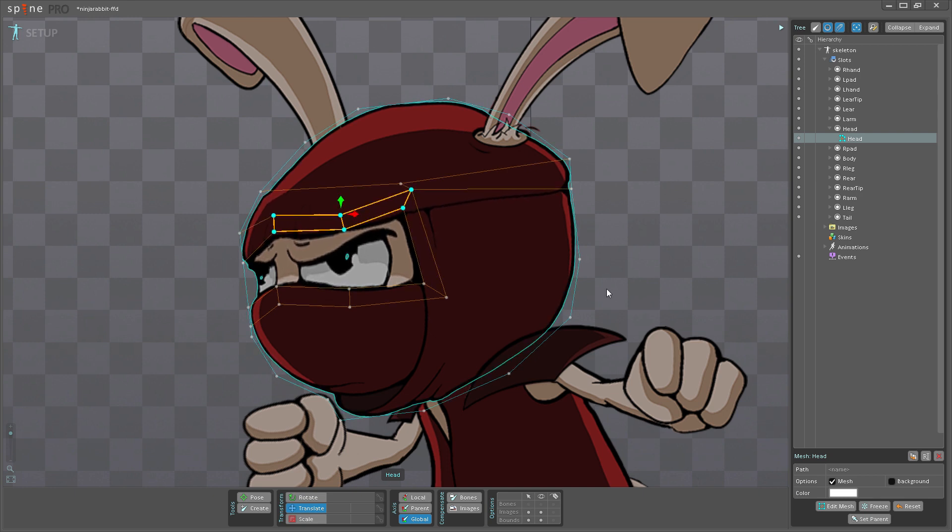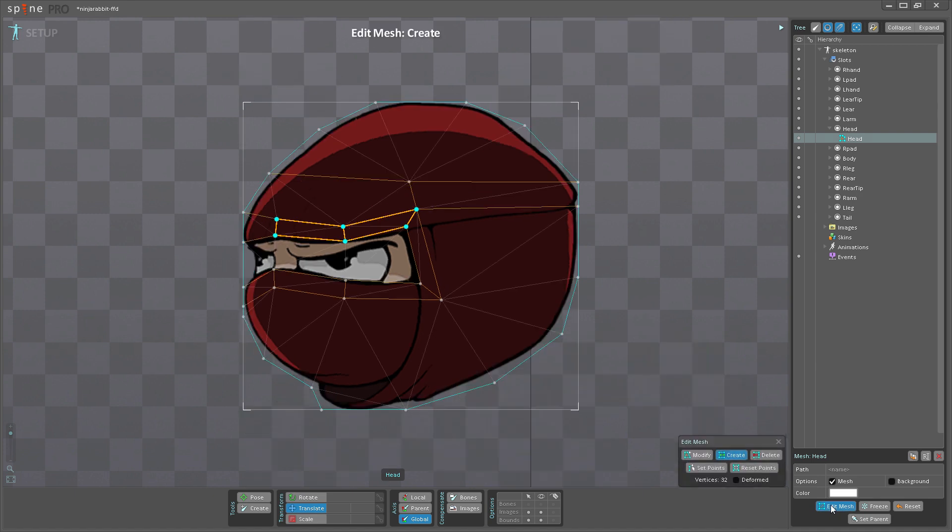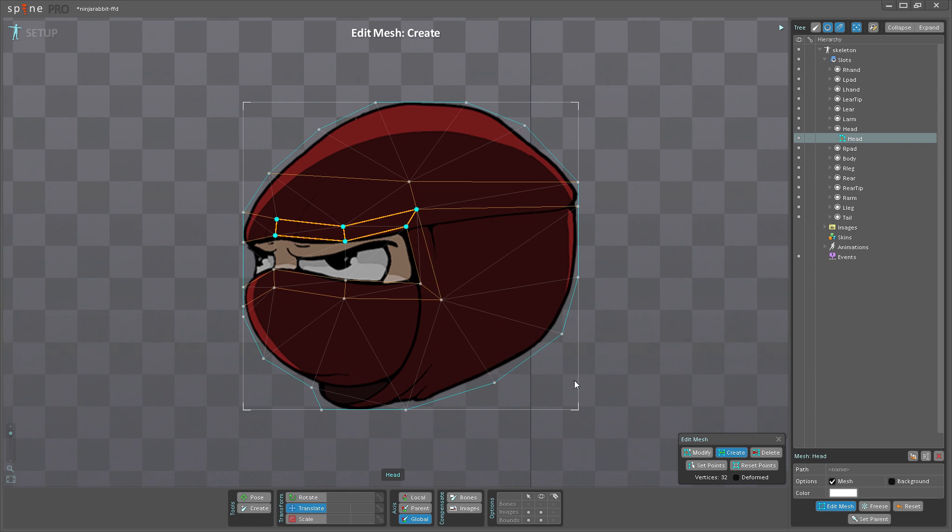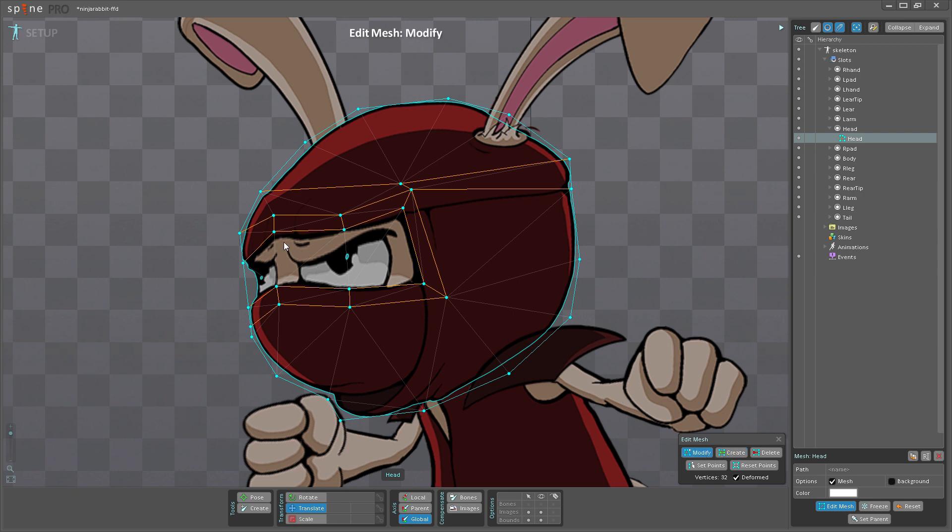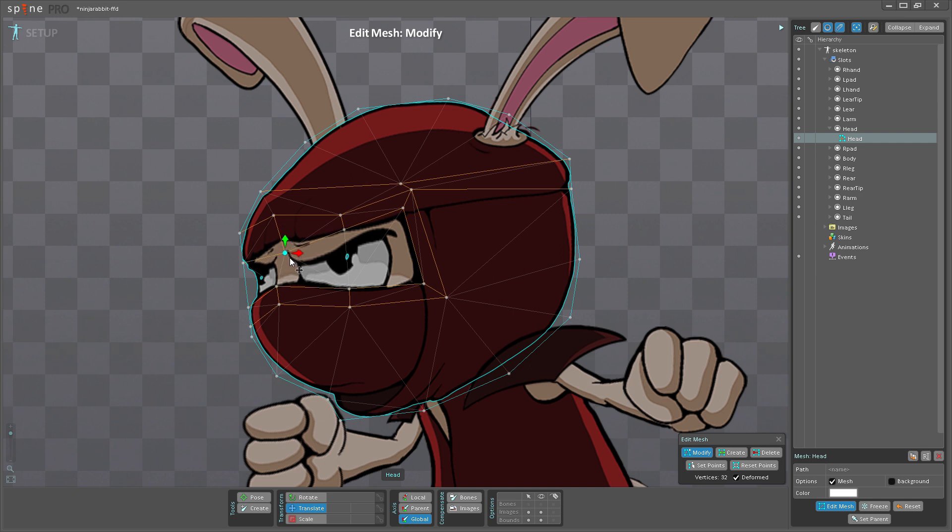Now let's say I've already done a deform here. I'm going to Edit Mesh and it gets rid of the deform—it goes back to the original state. But I can turn on Deformed, and now I can tweak my mesh. You can see it's actually moving the edge around without actually having the image below following it.